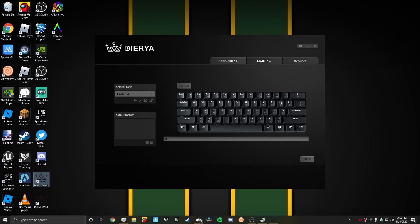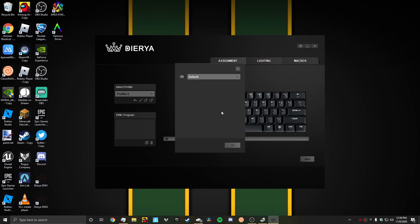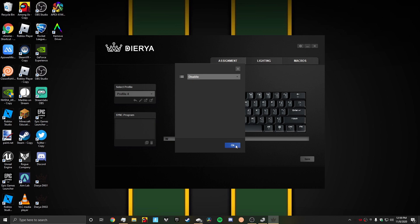First, you could remap your keys. I'm just going to do an example with W. You could disable it, click OK, and then click save. There will be a loading thing back here and your keyboard will turn off the lights. This is perfectly normal.